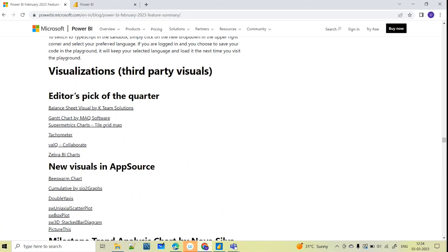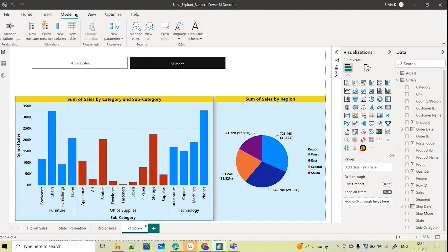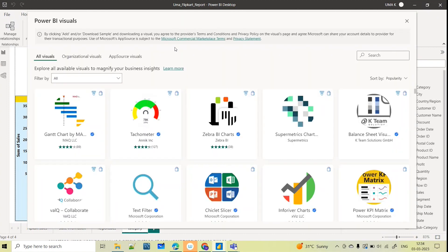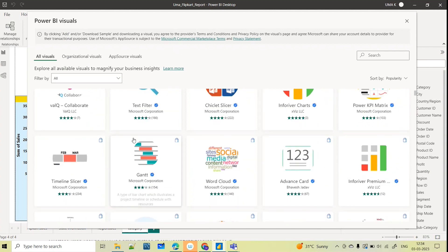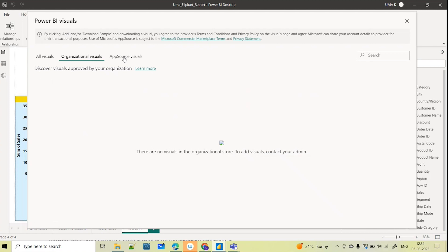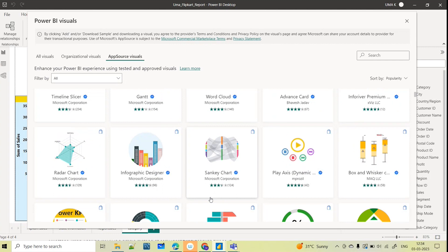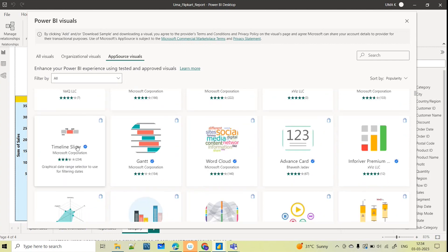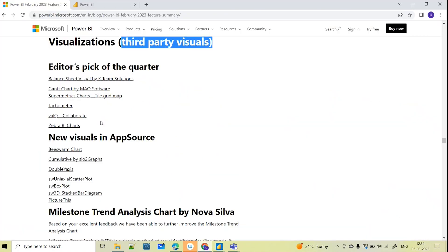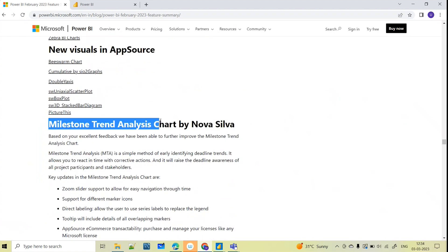With respect to visualizations, third-party visuals from the marketplace: you can click the three dots and select Get More Visuals to open the marketplace where you can find a large number of organization or AppSource visuals. They are continuously updating and certifying visuals. One highlighted update is the Milestone Trend Analysis chart.